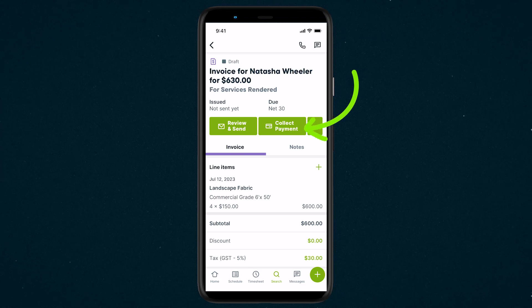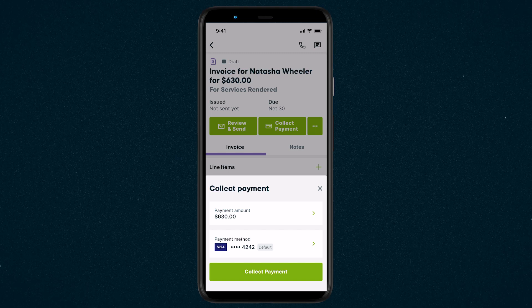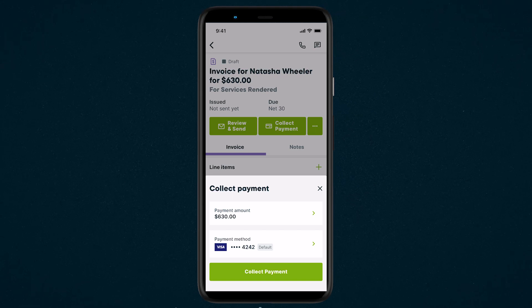From your invoice, tap Collect Payment. Now we can confirm the payment amount, which will be the full invoice total. If you are charging a partial amount, edit the payment amount.